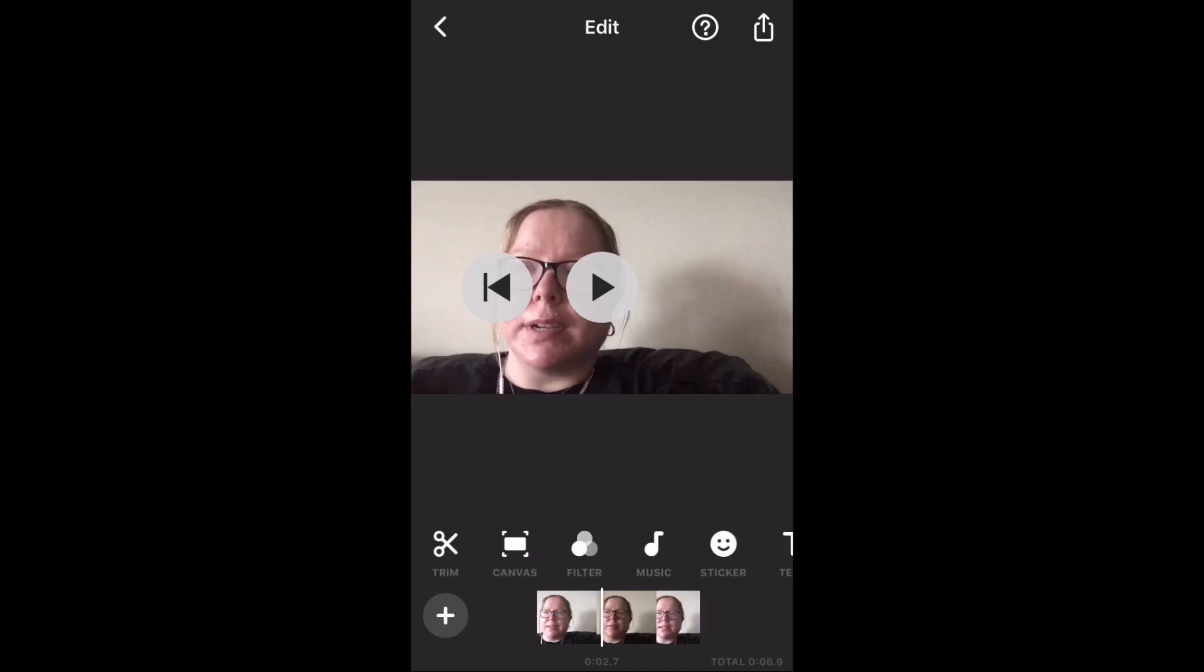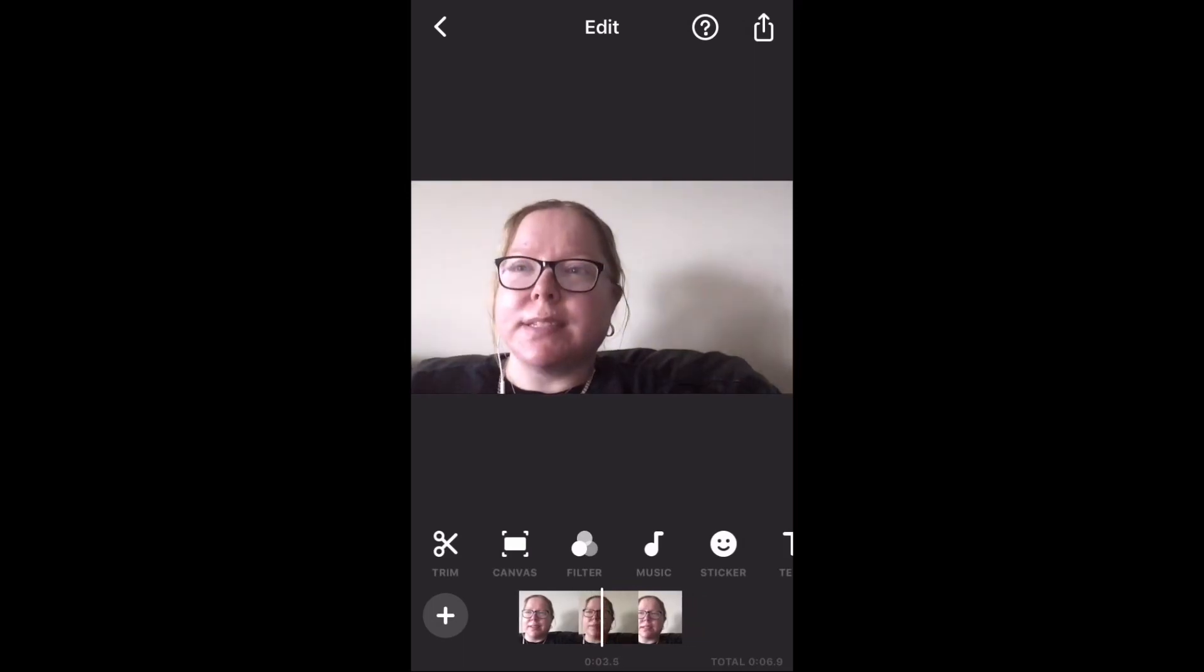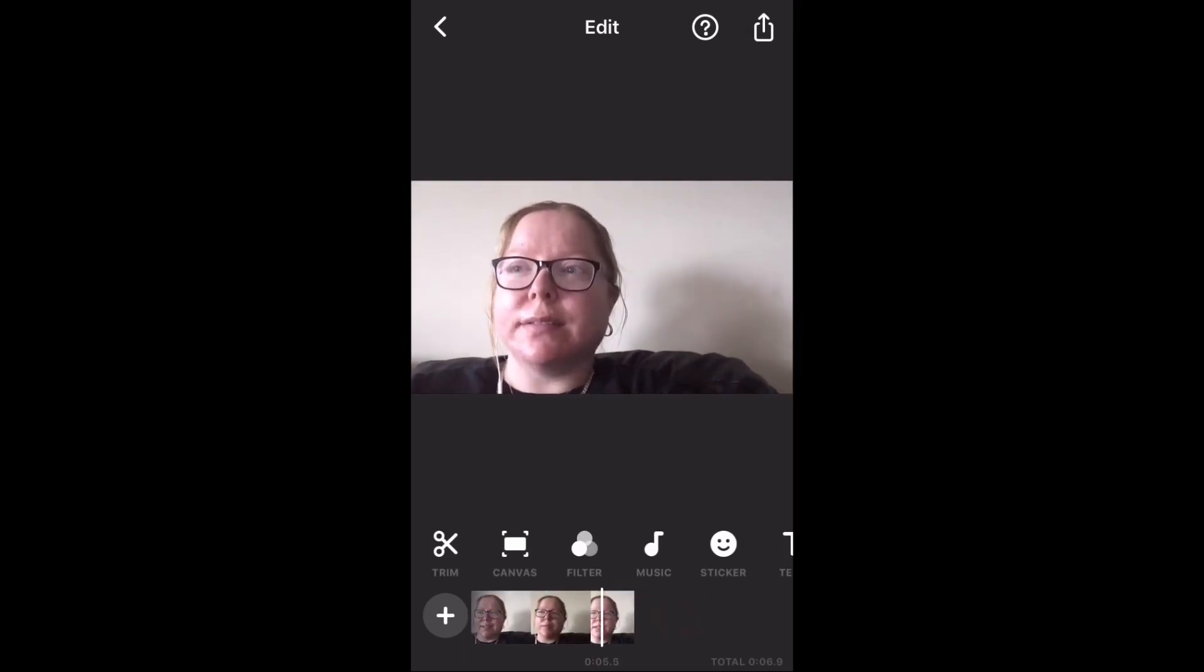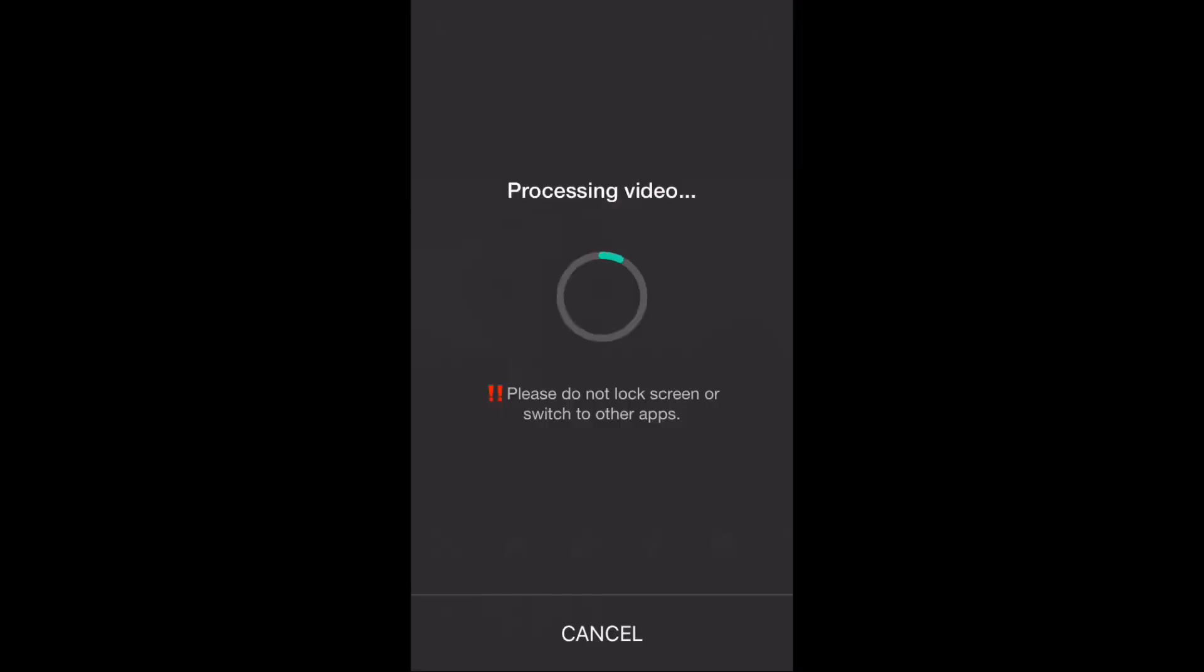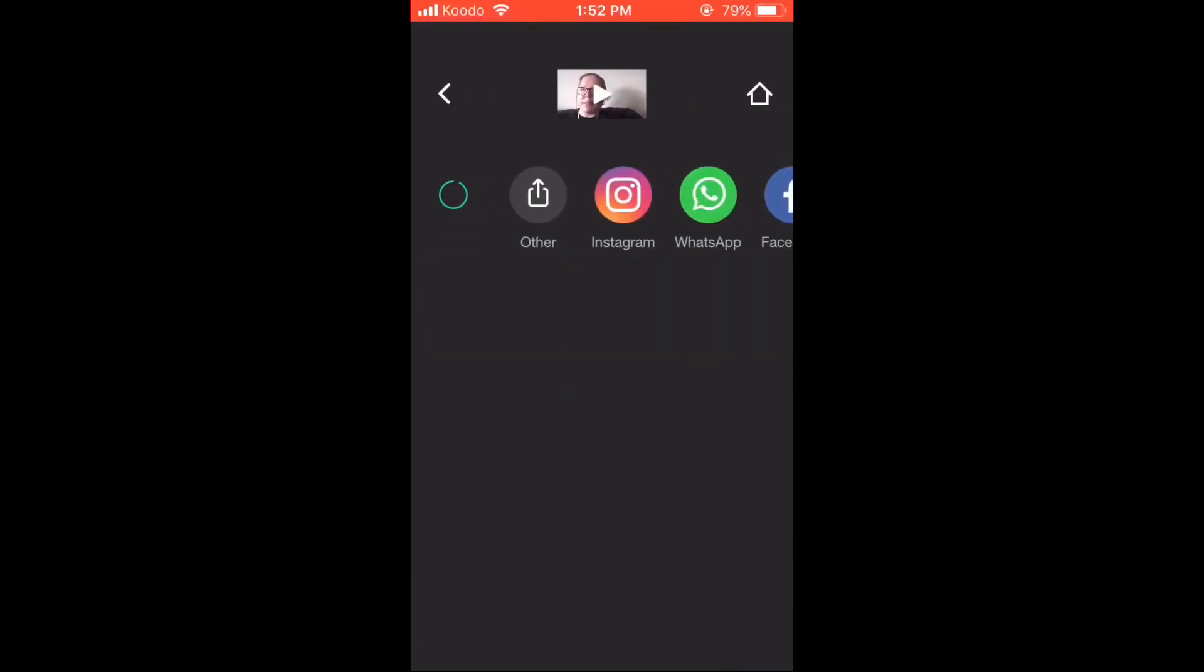To save this clip, tap the share icon. The second clip is now saved. You can find both clips inside your videos library.